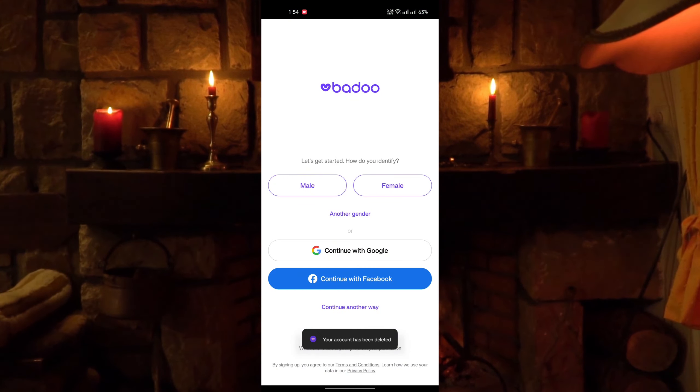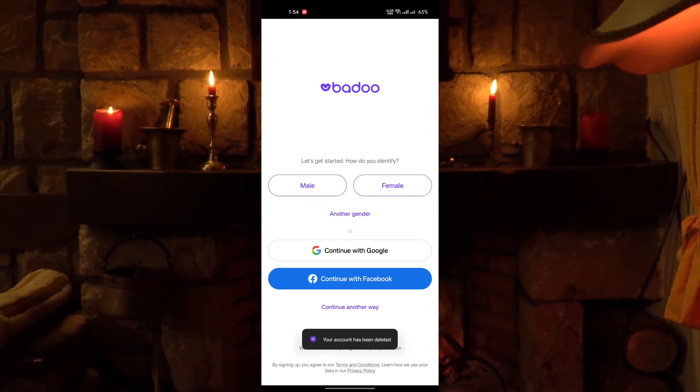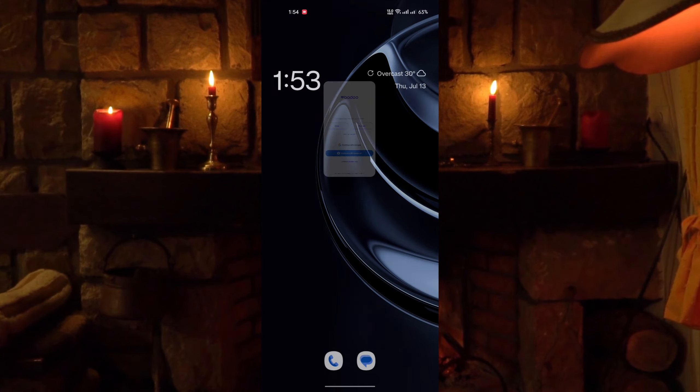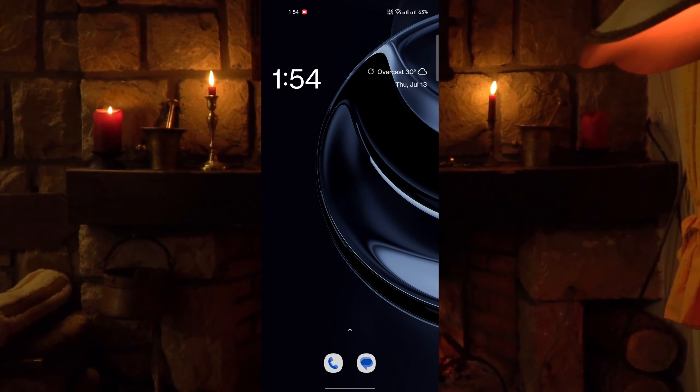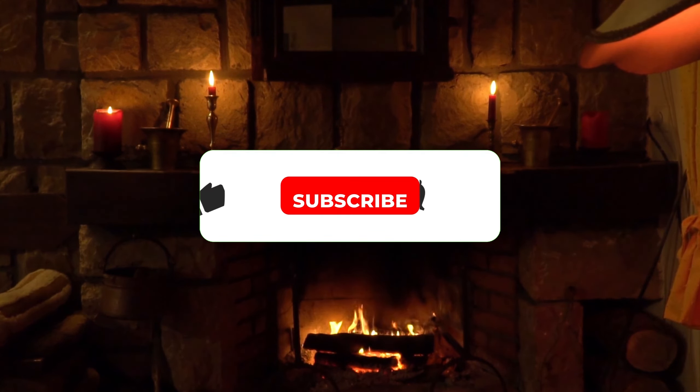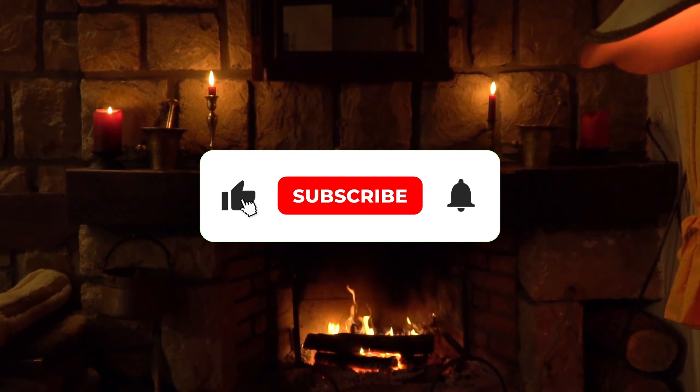You can see your account has been deleted permanently. And that's all. If it works, please leave a like and subscribe, thanks.